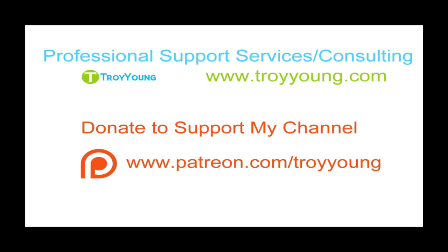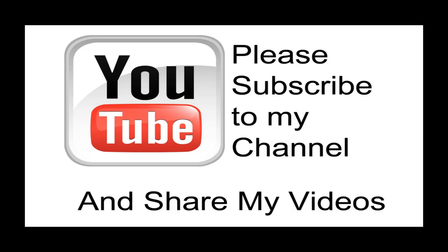If you're interested in my support services or consulting services please visit my website at www.troyyoung.com for most current pricing information. Additionally you can go to patreon.com slash Troy Young to help support my channel. Hopefully my video has been helpful to you. If it has been please subscribe to my channel and by all means please share my videos.